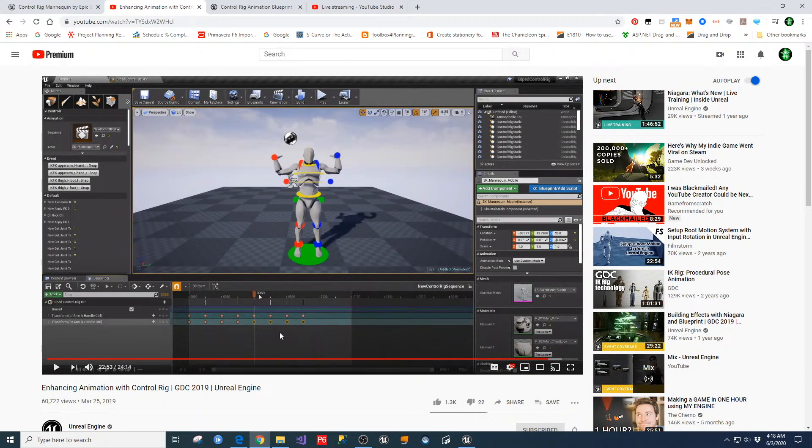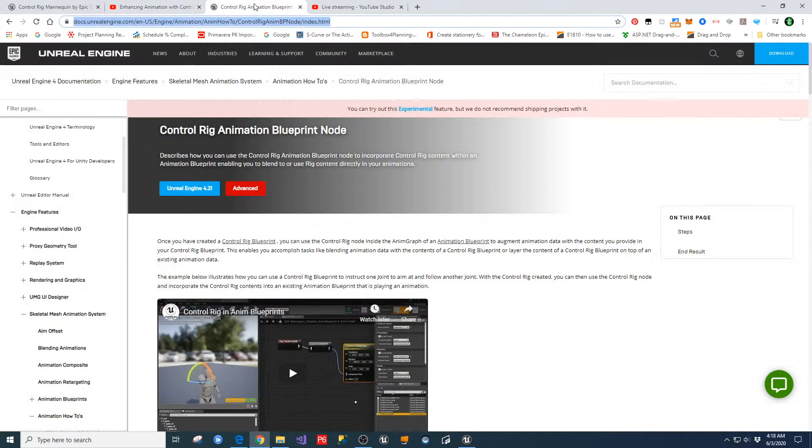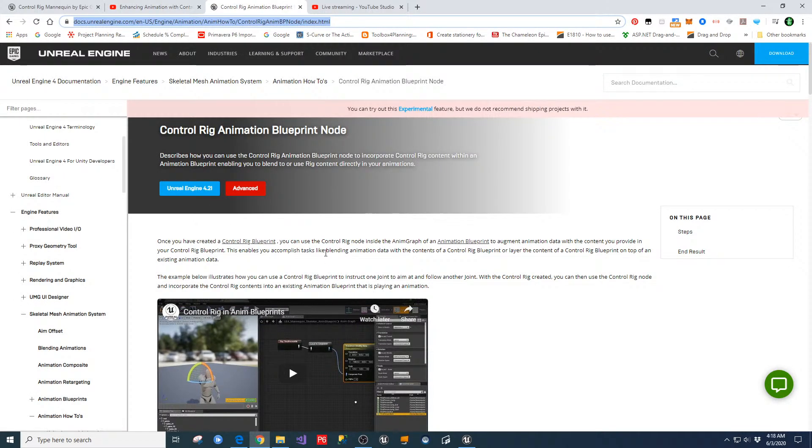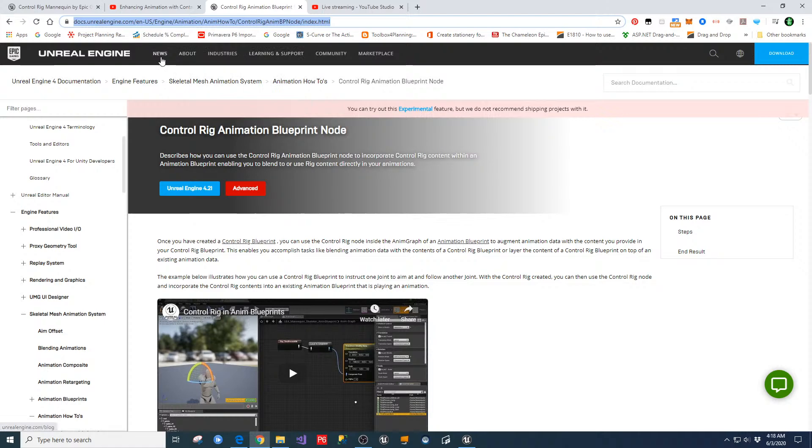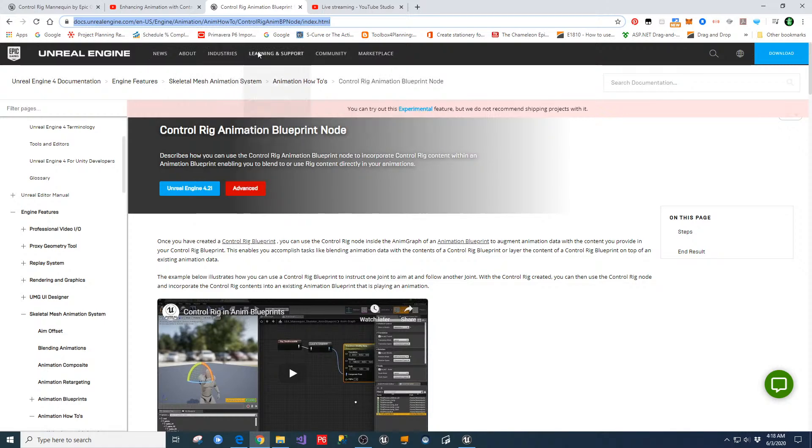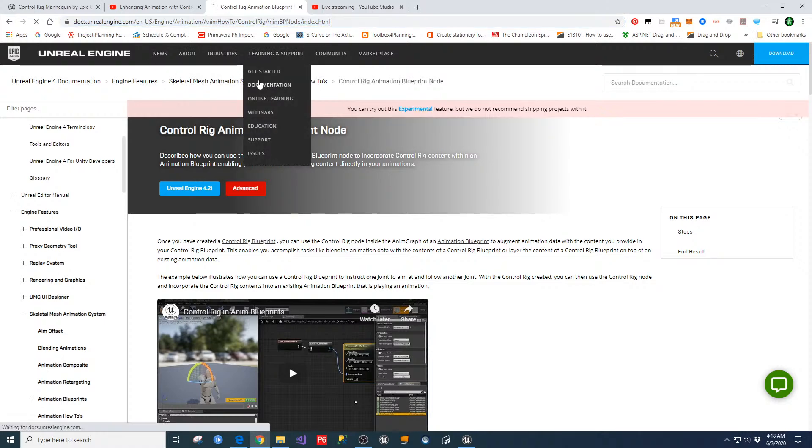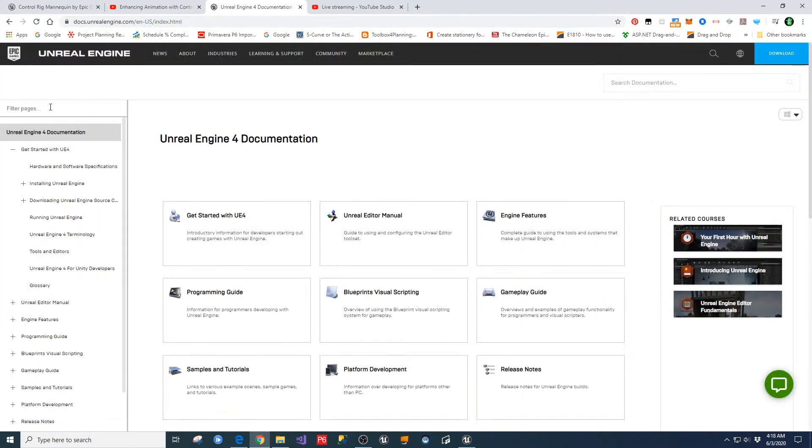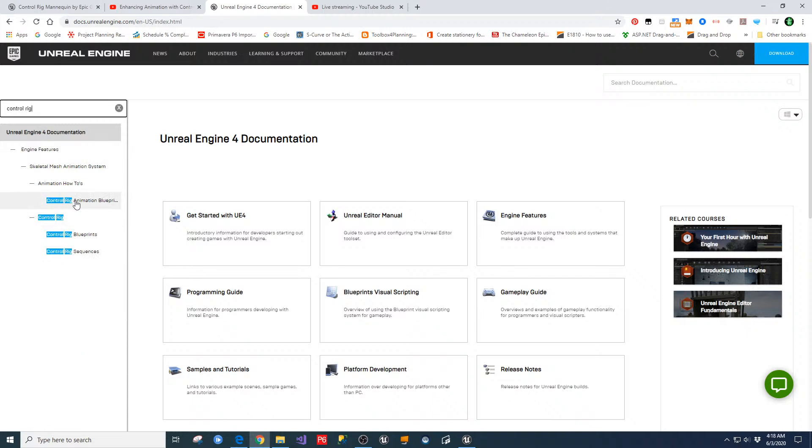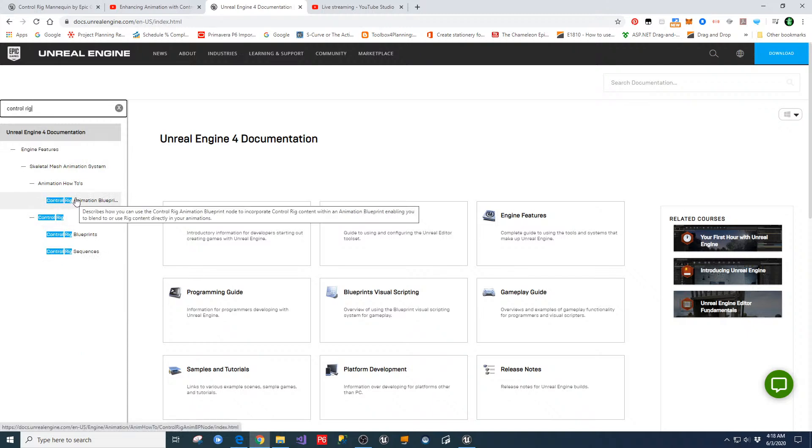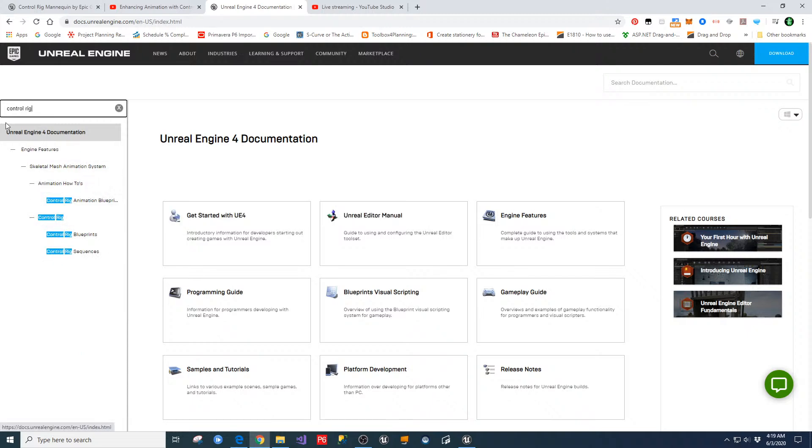And then also, there is a section on the Unreal documentation for this. So if you go into the Unreal documentation, and the way that you get there, if you're under learning support in your Unreal Engine, just go to learning and support. Go to documentation, and then you can do one of two things. Either where it says filter pages, you can type in control rig, and that'll filter this down to where you can find that. Or you can look under animation, how-tos, just drill down through the menus that would get you there.